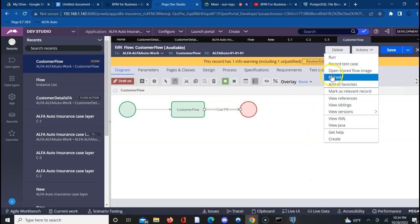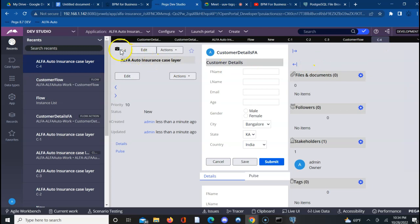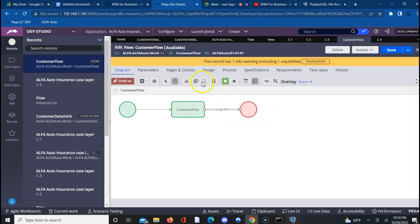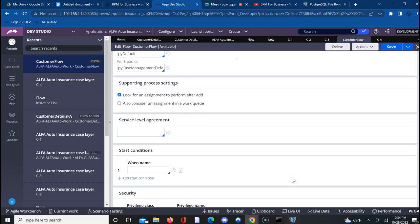We ran this flow and saw that a work object was getting created. Whenever we ran this flow, a work object was created with a pyid — C is the prefix, hyphen 4 is the ID. This happens because in the process tab of this flow we told it to create a work object, and we mapped that to work parties pointing to py-case-management default, which is why we see the work objects created.